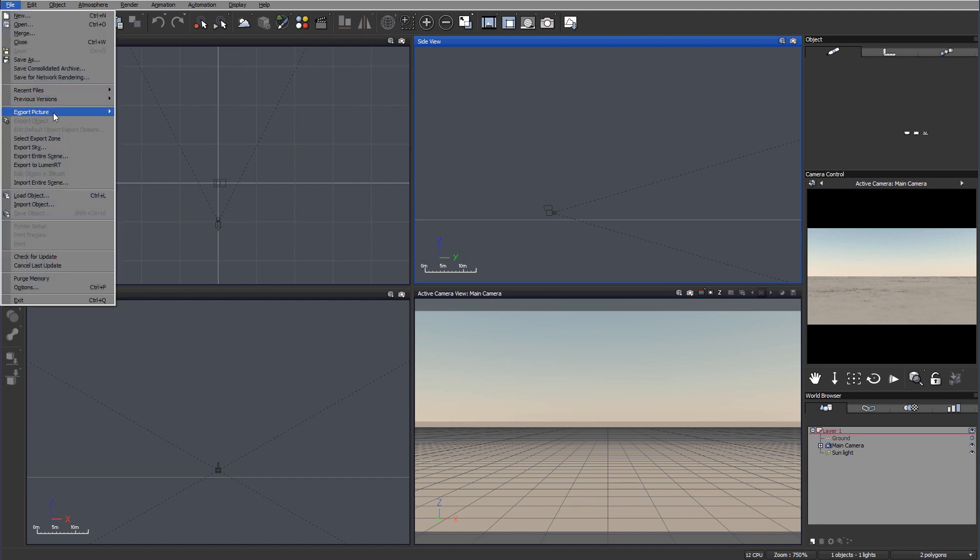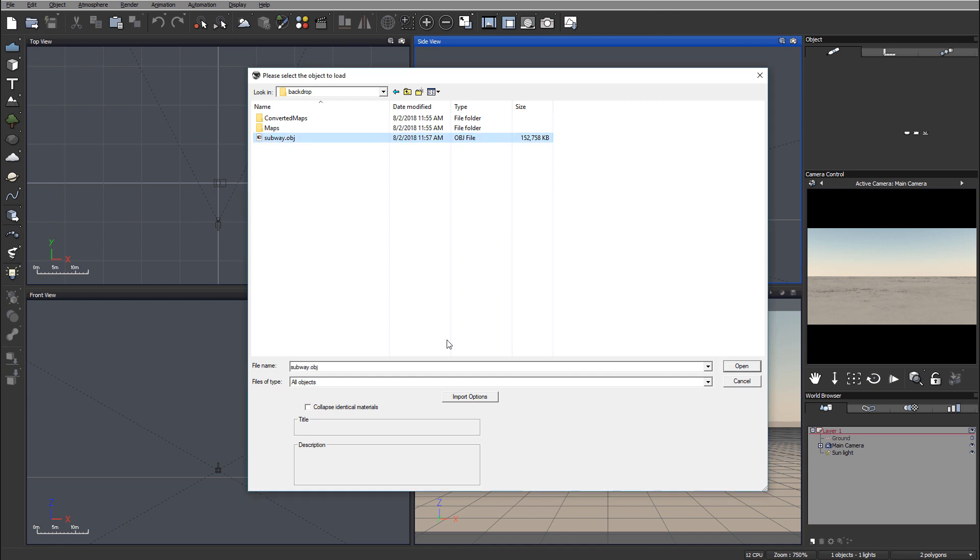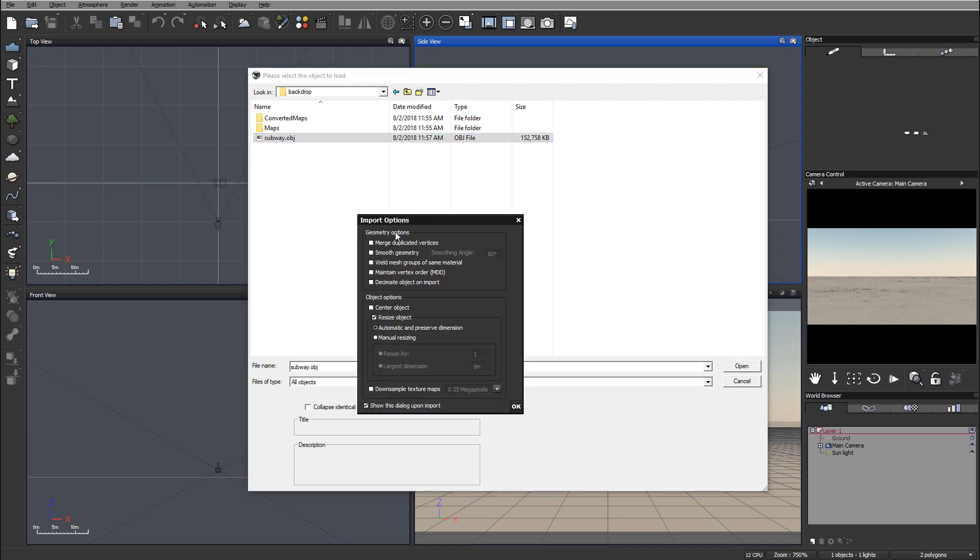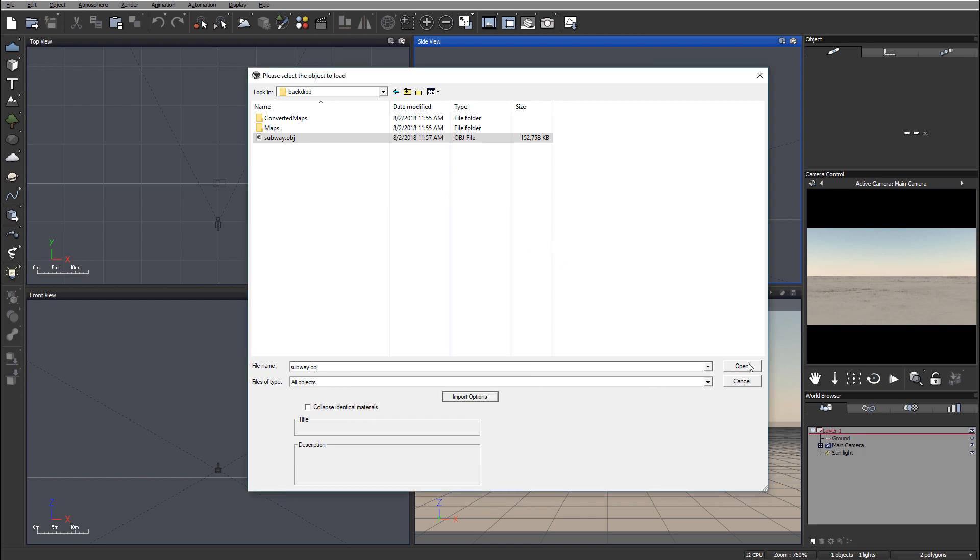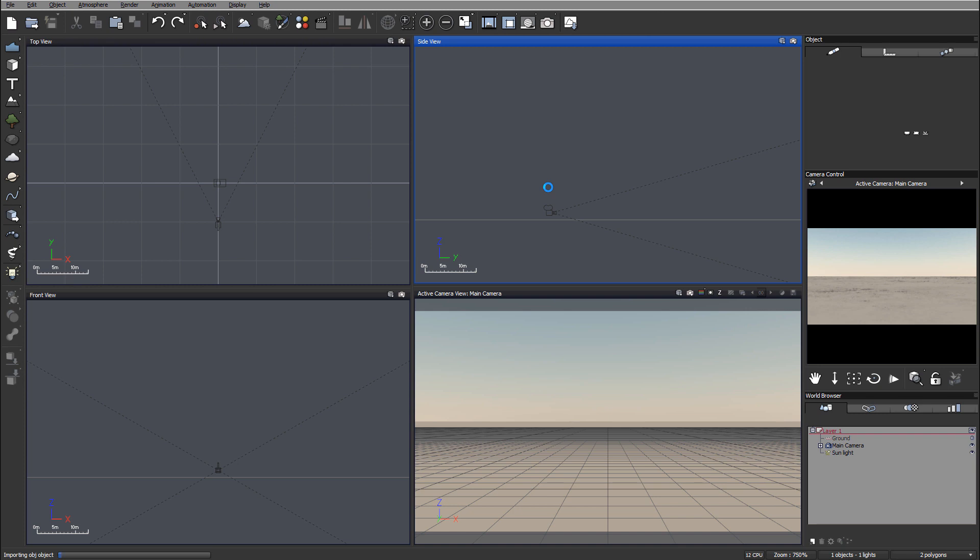Now we can go inside VUE and import the object. Notice you can use infinity, extreme, complete or other versions. You need to have an actual module to allow you to import or export objects. We'll just go subway. I don't want to collapse identical materials at this point. We can also look at some import properties. We will work on smoothing a little bit later. Everything seems okay. Let's close it and click open. It'll take a little bit time depending on the size of your object. This is quite a bit complex. So it'll take maybe a minute or so to read this object.